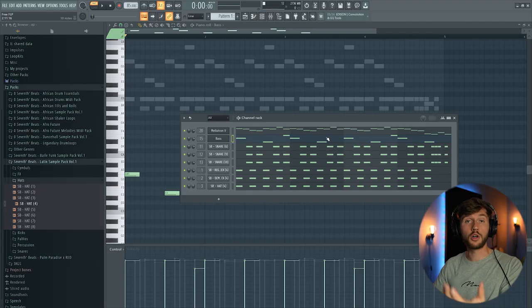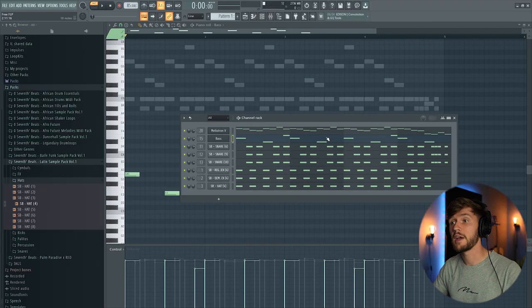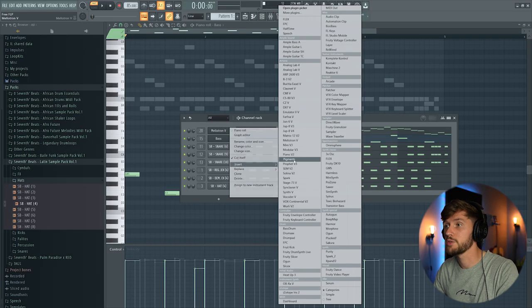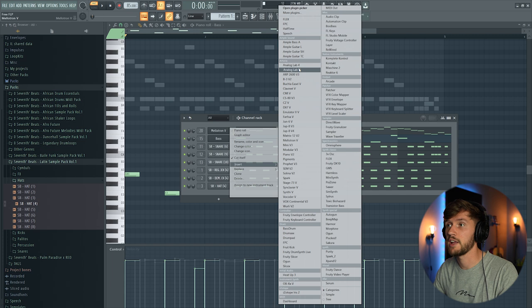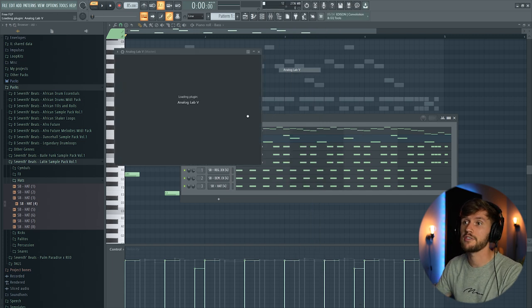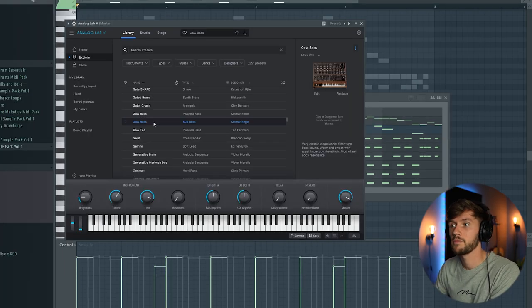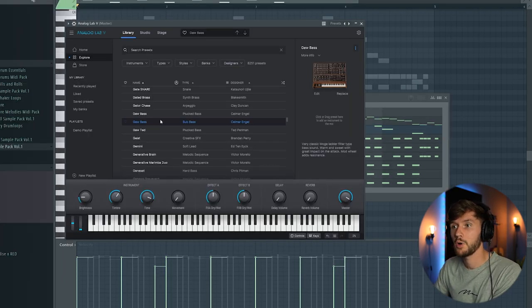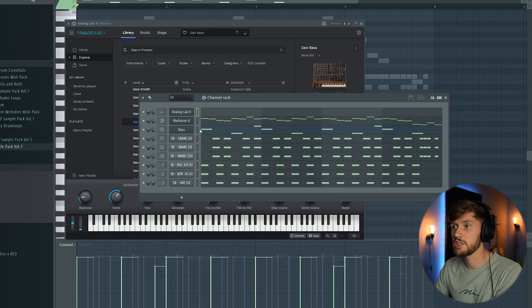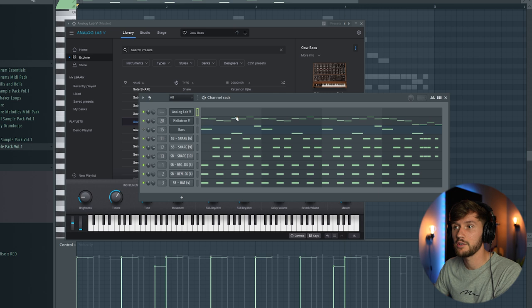And we also want to add a bass for the intro. So I'm going to use Analog Lab 5. And I'm going to use this bass right here.